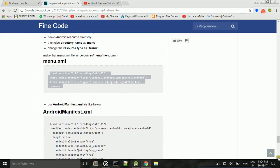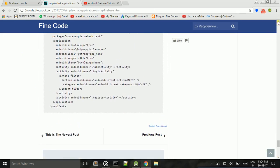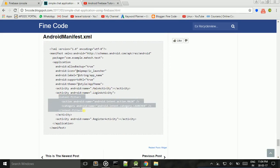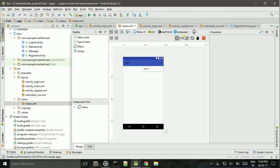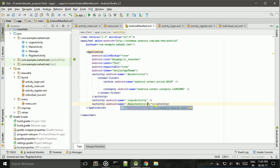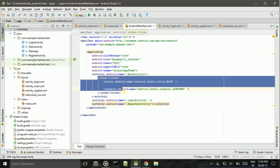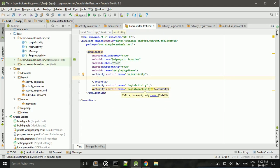Next, in the manifest file we need to change one thing — the intent filter. We change this intent filter and move it from MainActivity to LoginActivity, so that the app starts at the login screen.